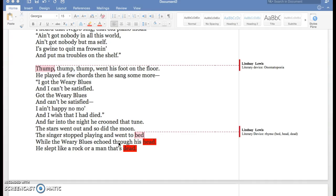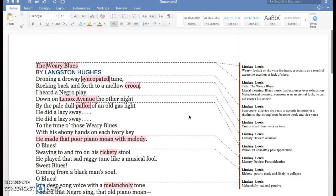He slept like a rock or maybe that's dead.